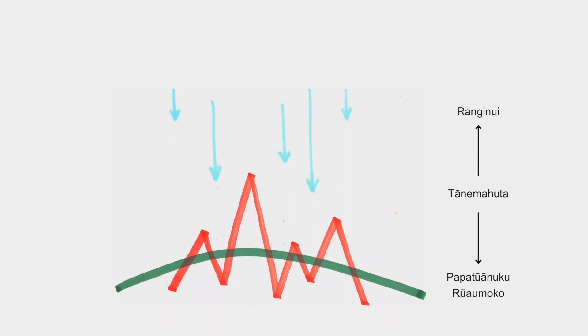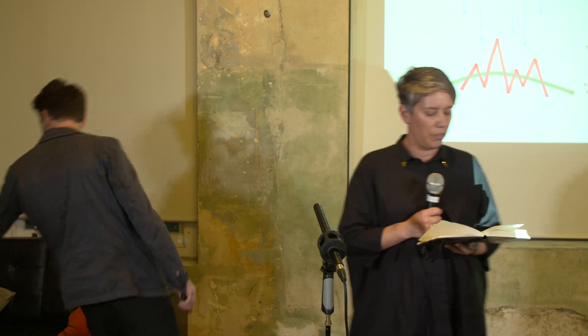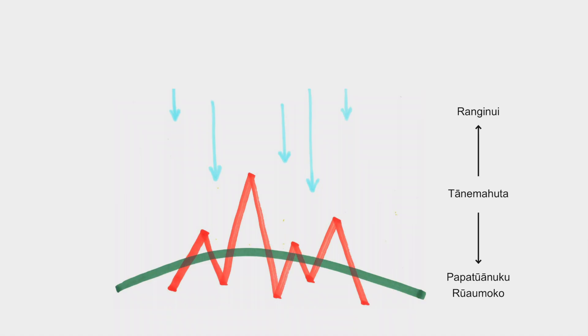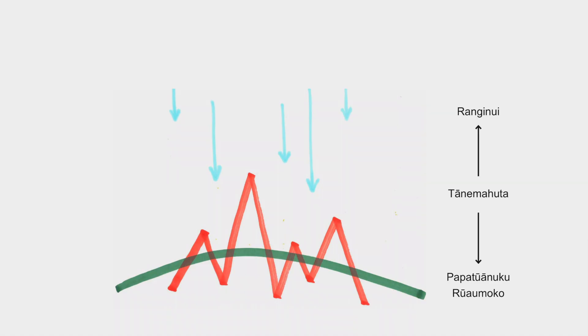This diagram illustrates our narrative and how it informed the form and structure of our nohonga. So in Te Ao Māori the creation story begins with Te Kore, the void, the darkness and emptiness of space. This is where Ranginui and Papatuanuku lived with their children in a tight marital embrace.